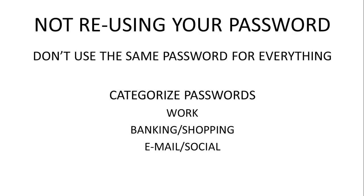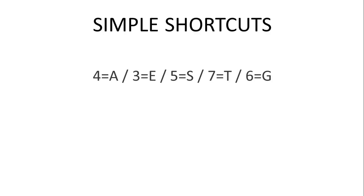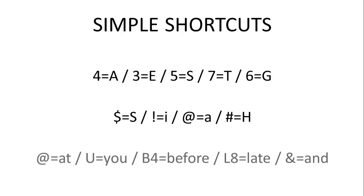This way, if one of your passwords is compromised, you don't have to worry about the security of the others. Some shortcuts to remember when making passwords are number substitution, symbol substitution, and word substitution.